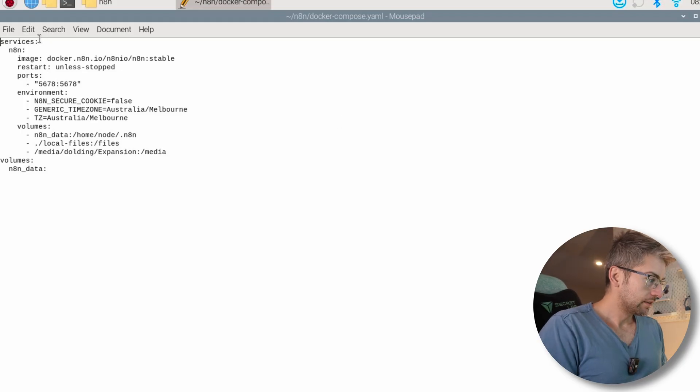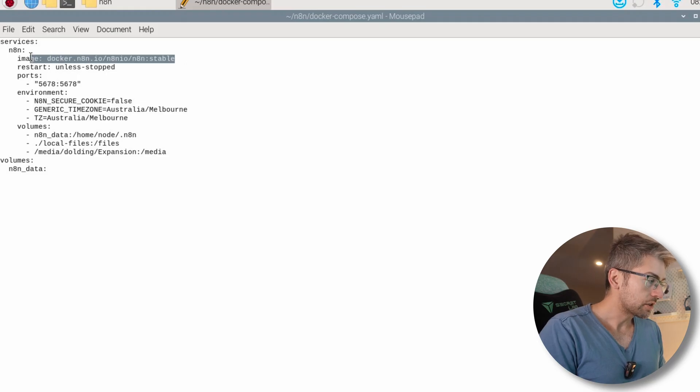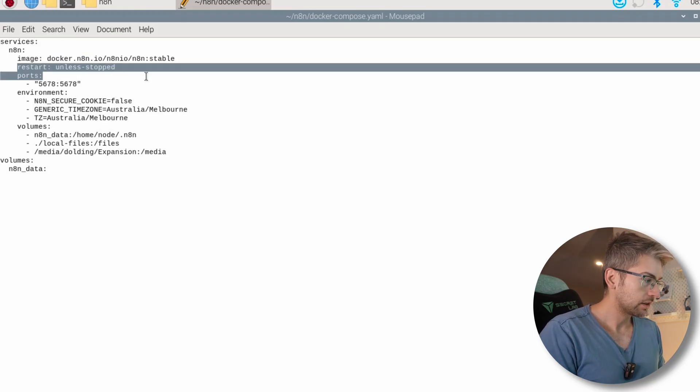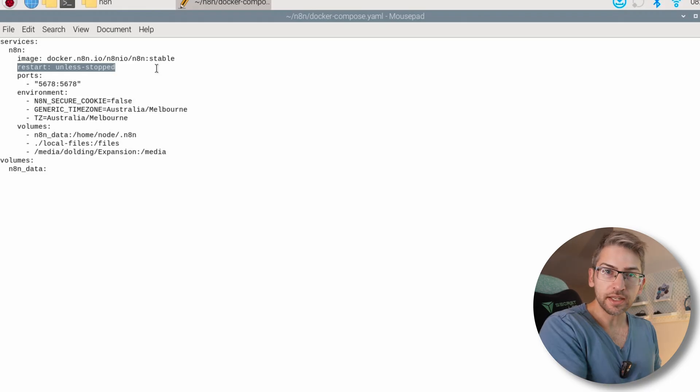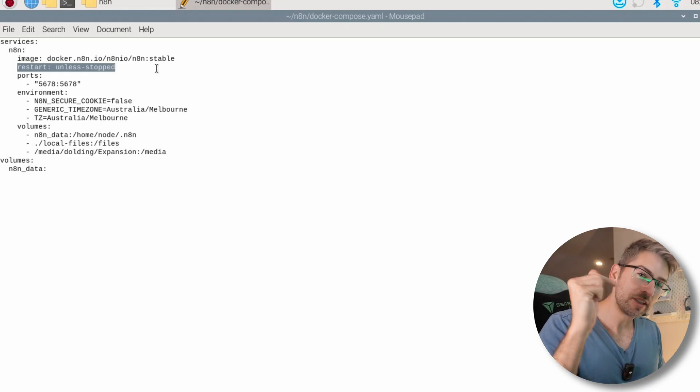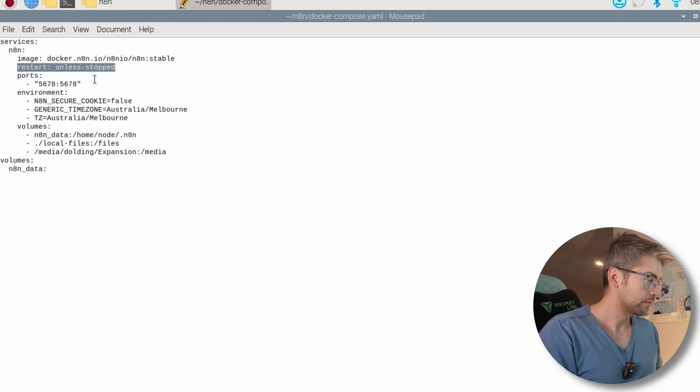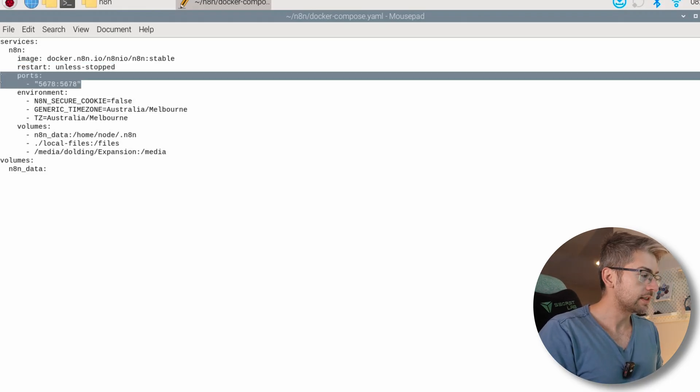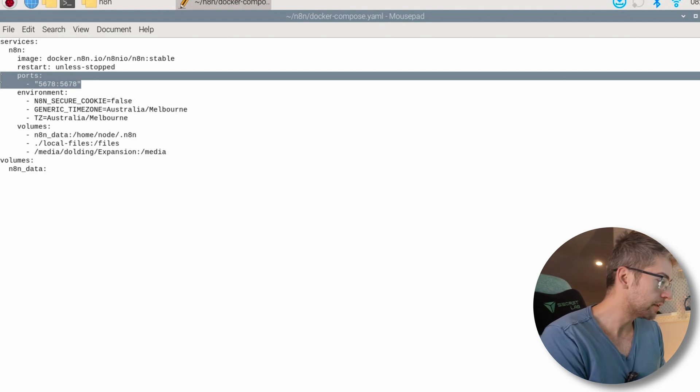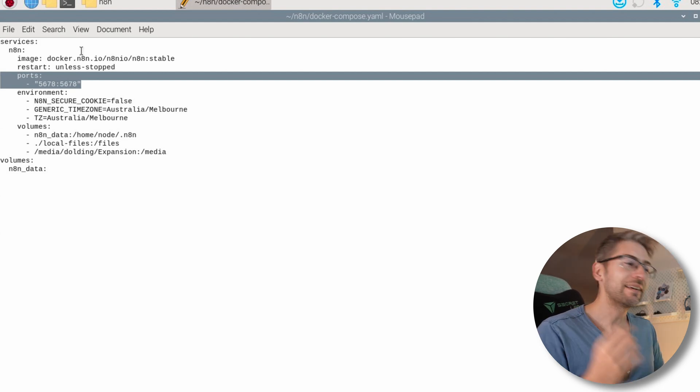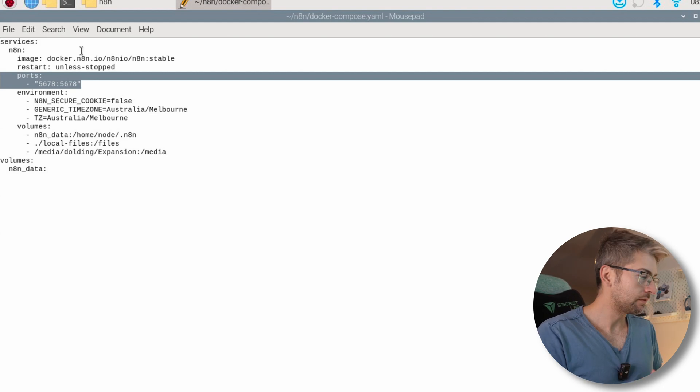Okay, let's describe what's happening. We're pulling the latest N8n image from Docker. We're saying we want you to always restart the container unless we specify that we want it stopped. This is the default port that it operates on. There are some important environment variables that we're going to set.